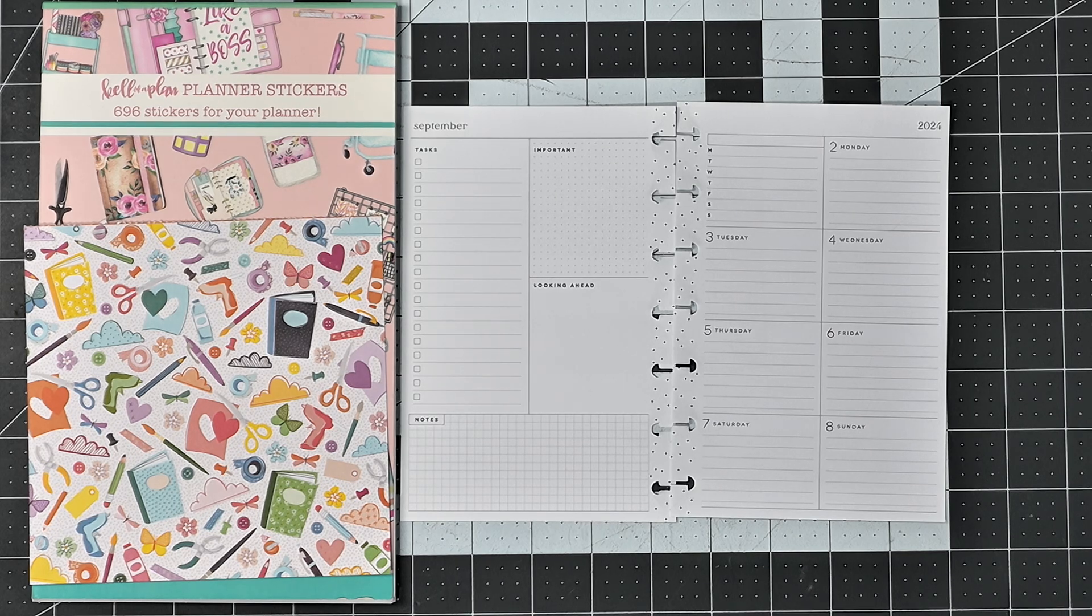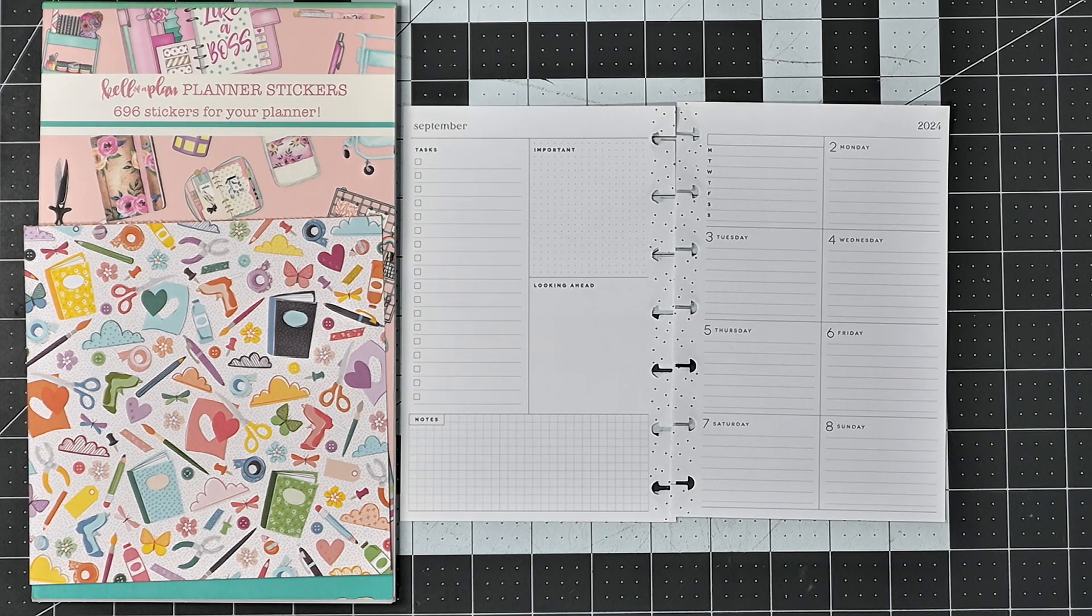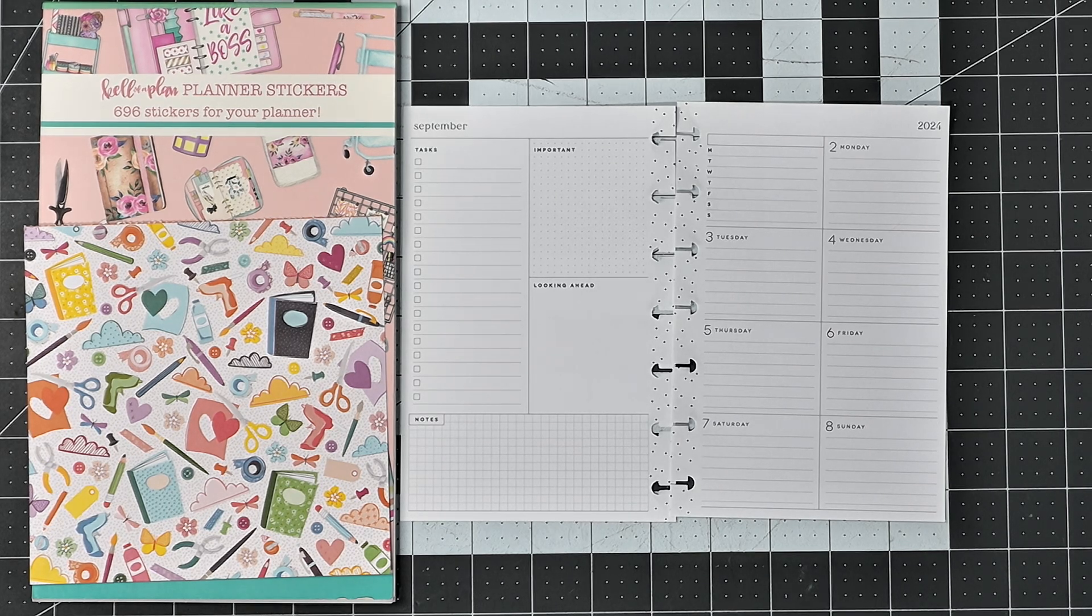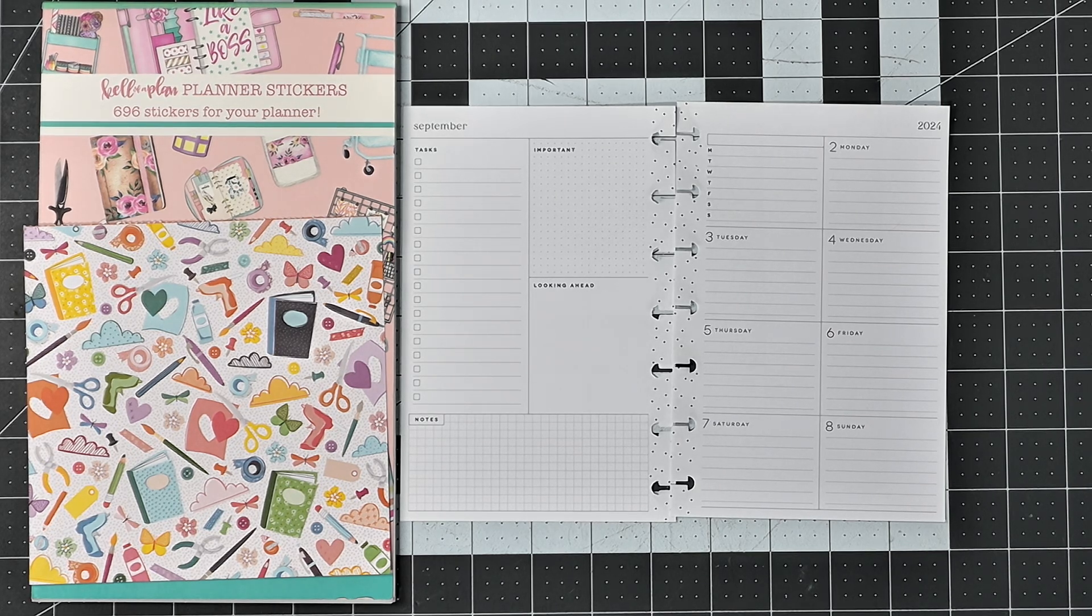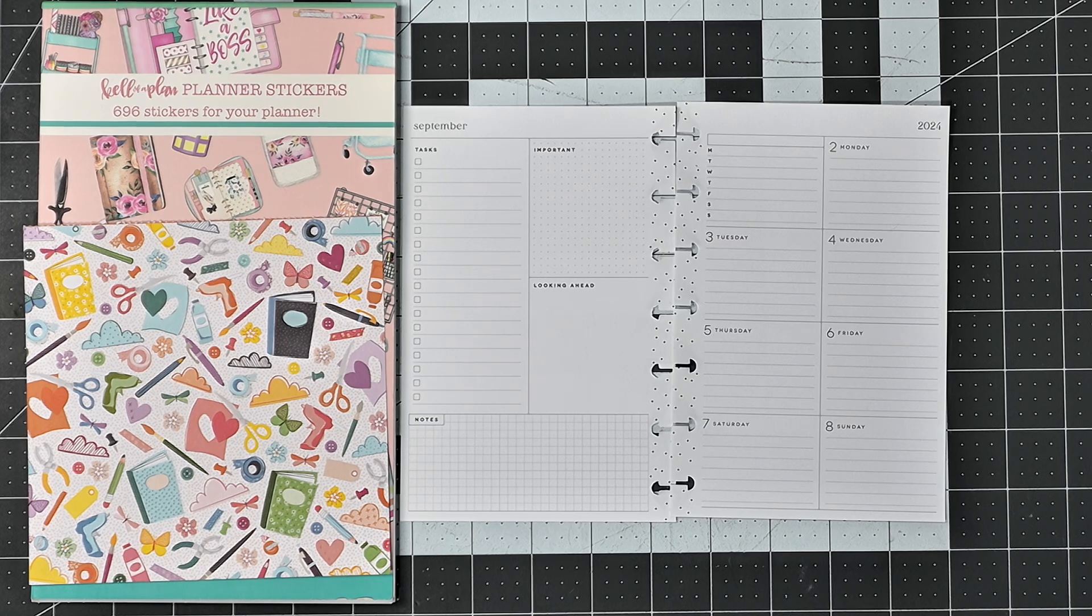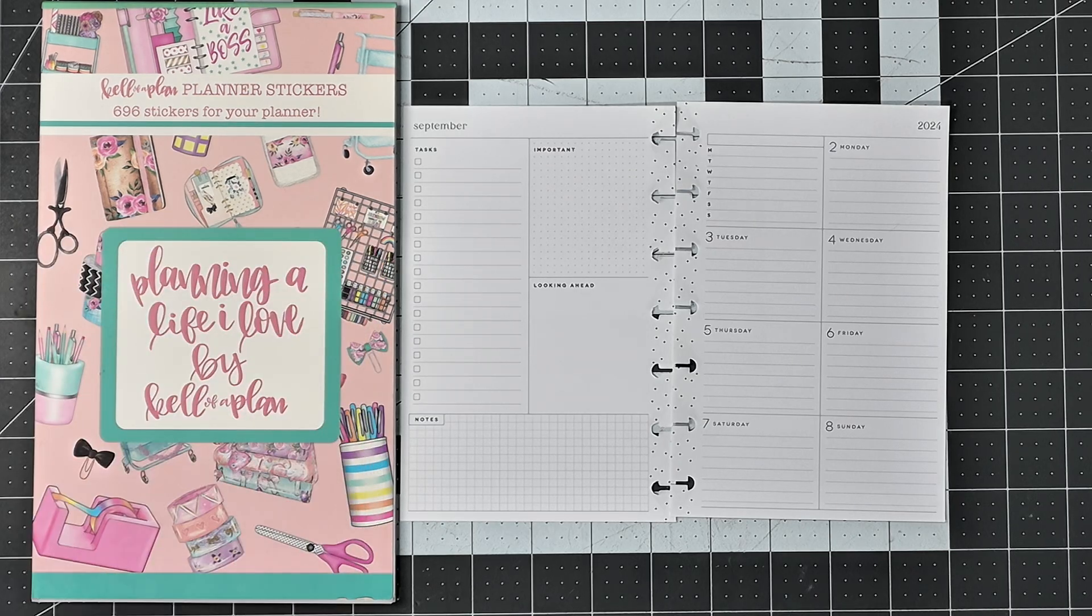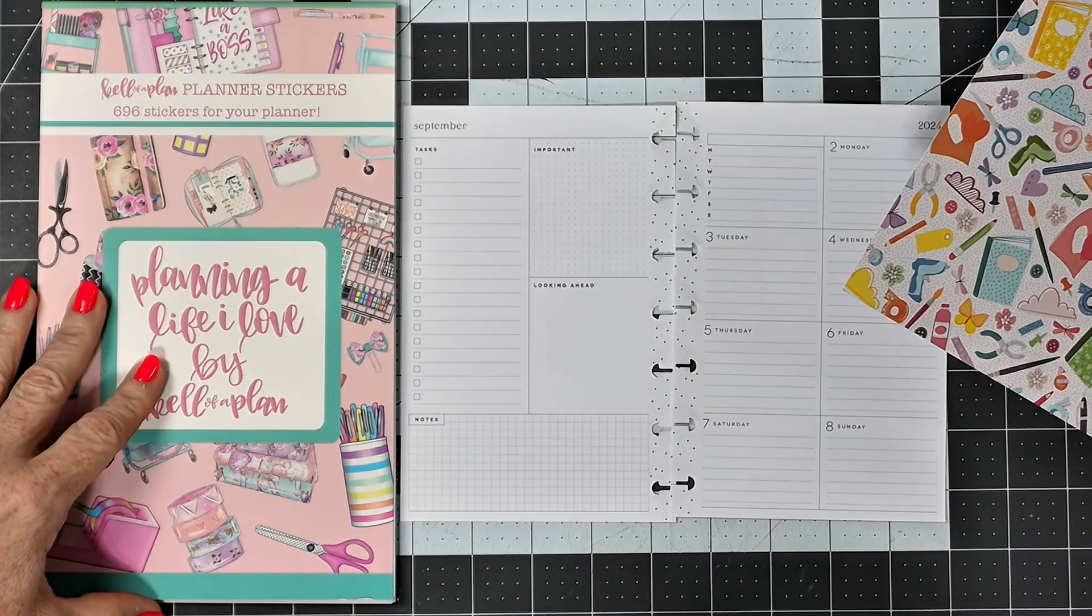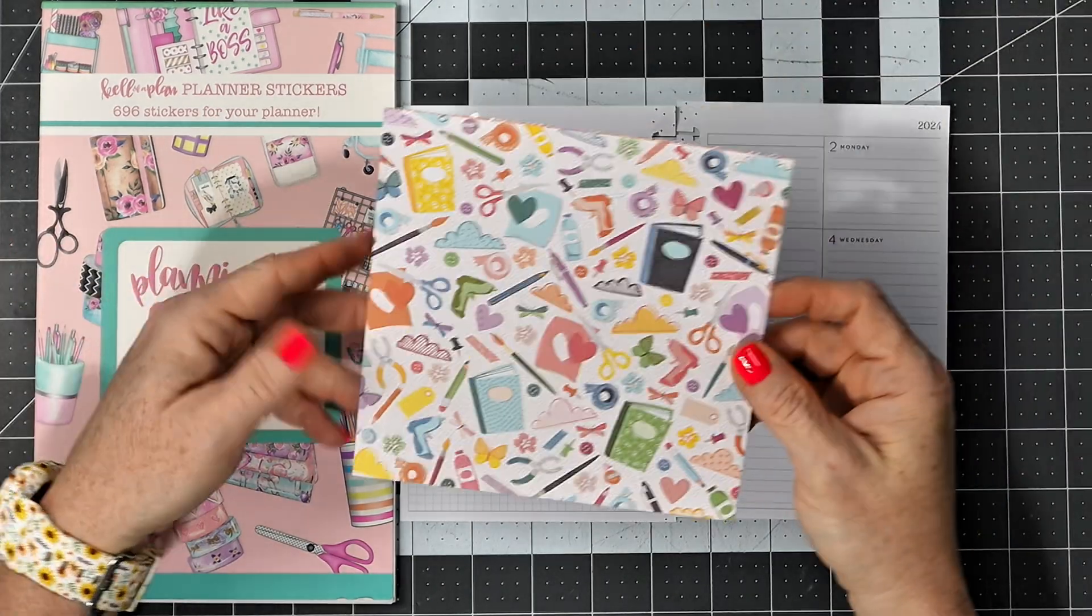I'm going to be using stickers out of the Planning a Life I Love by Kel of a Plan.